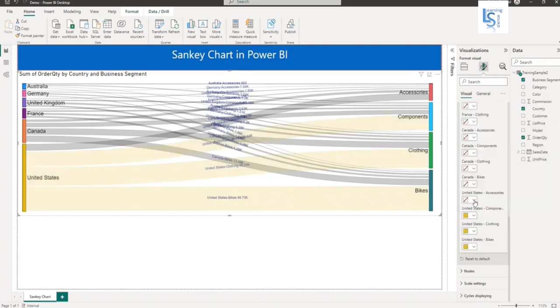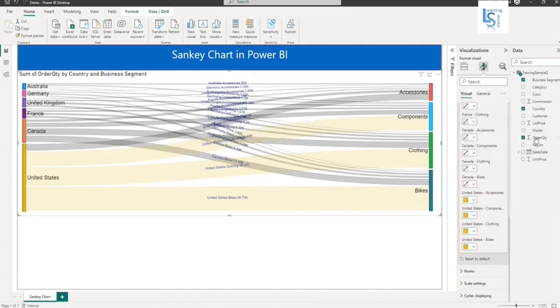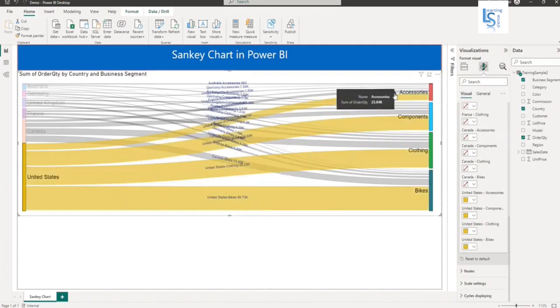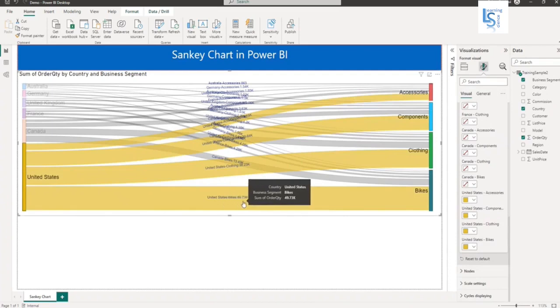If I select United States, you can see the link is highlighted, and the data level by default is Country, Business Segment, and Order Quantity.